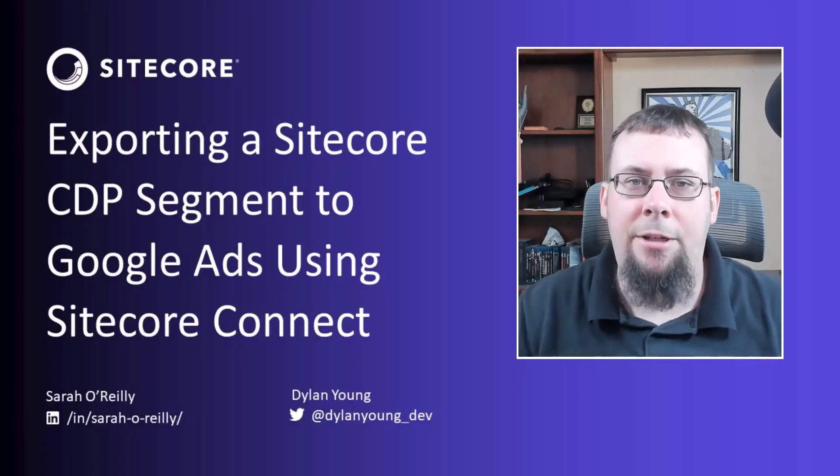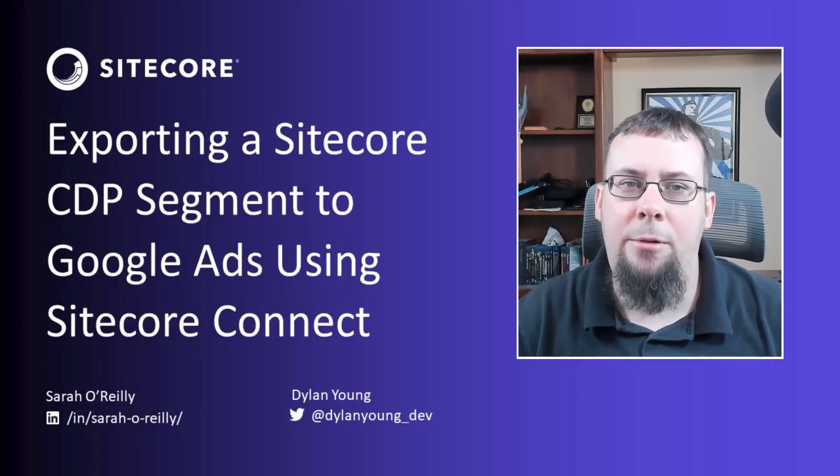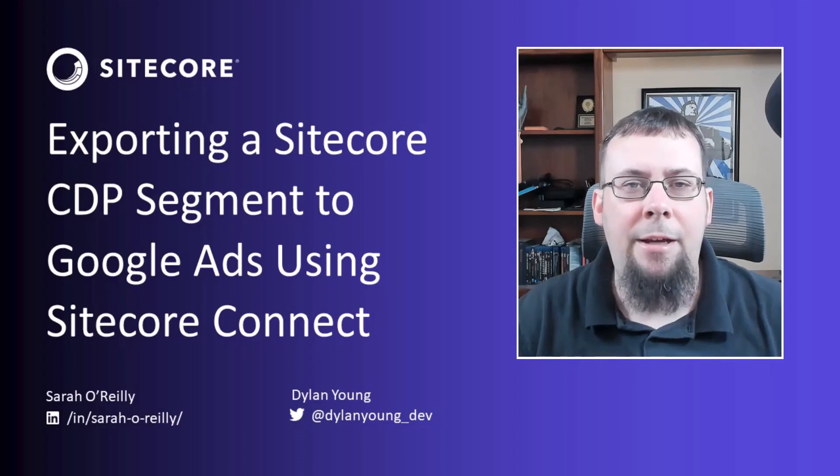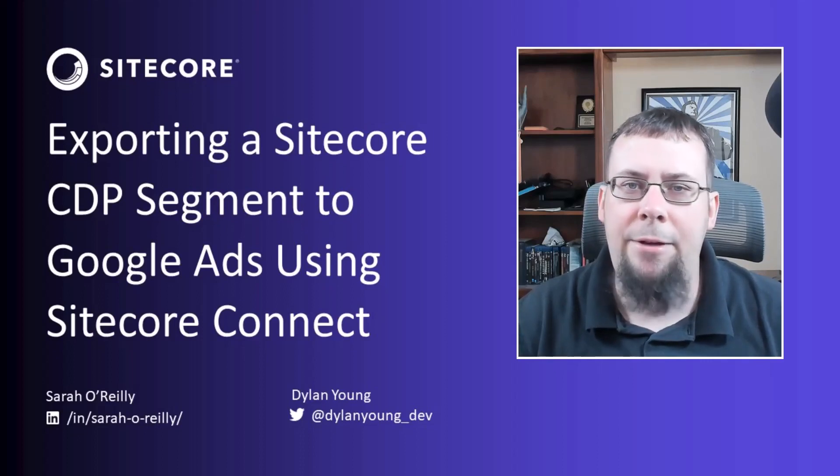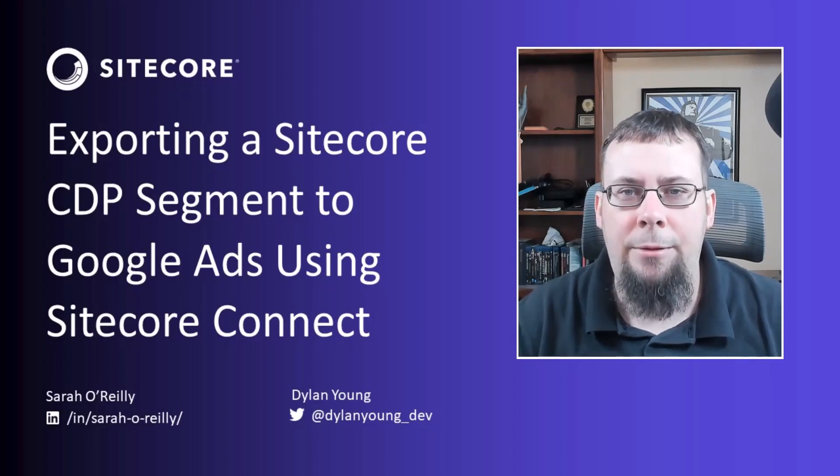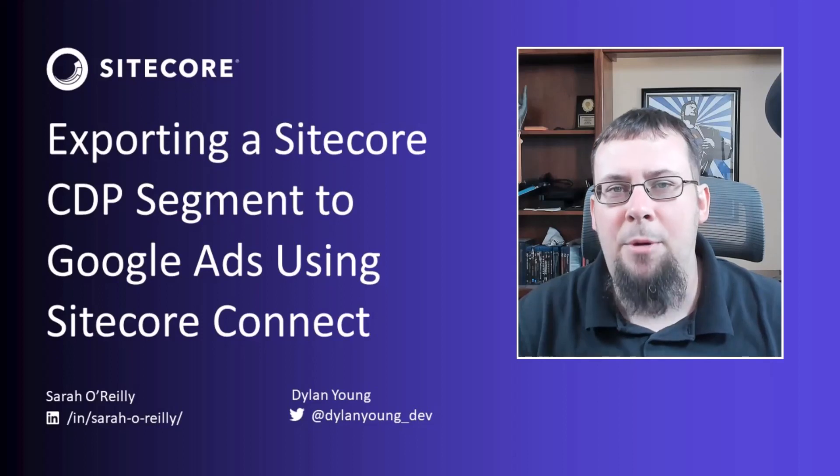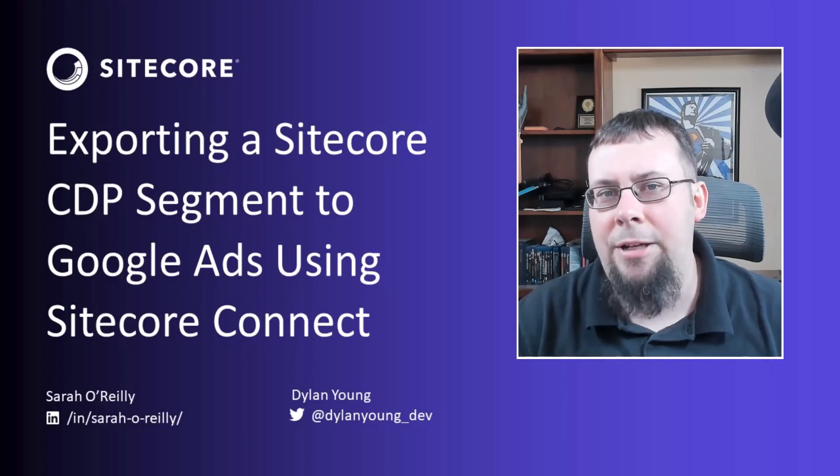Hello friends, it's Dylan Young, Developer Advocate at Sitecore. Today I'm joined by Sarah O'Reilly, a Sitecore Sales Engineer who came over during the BoxEver transition.